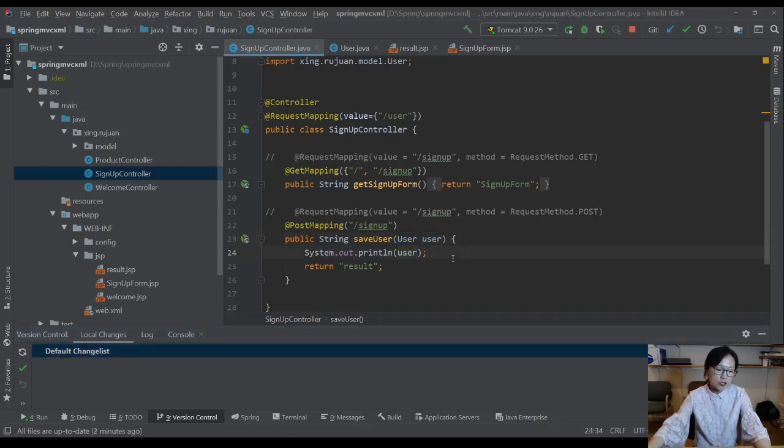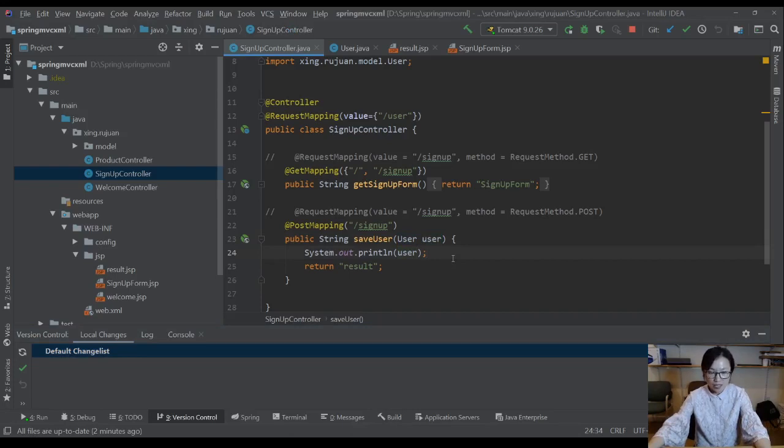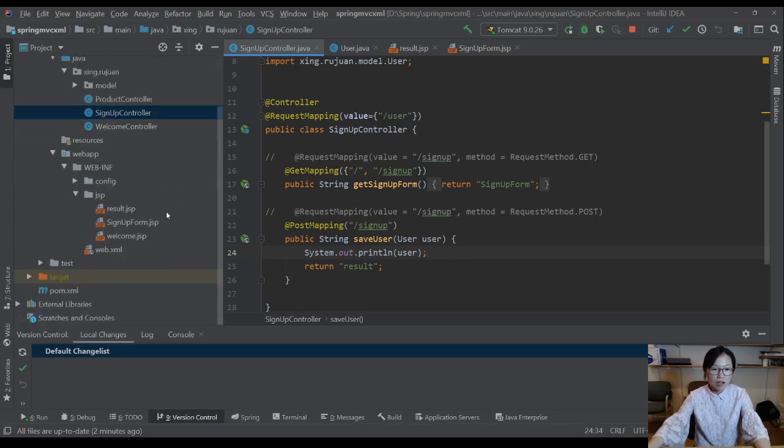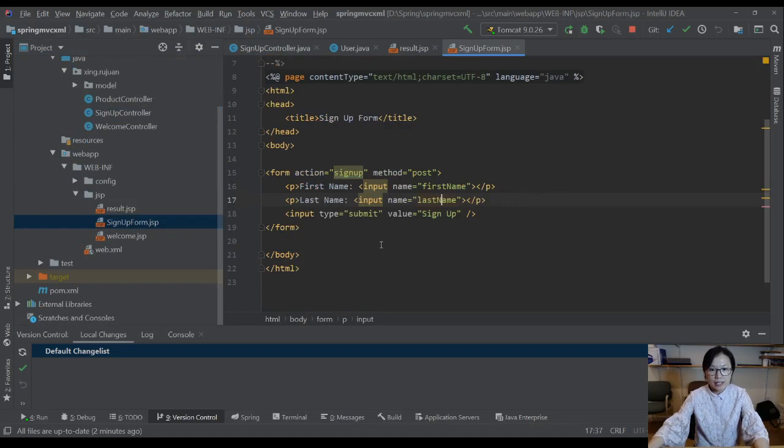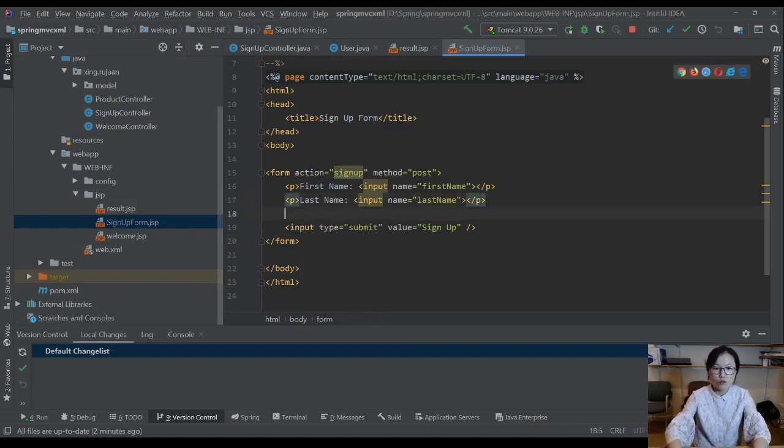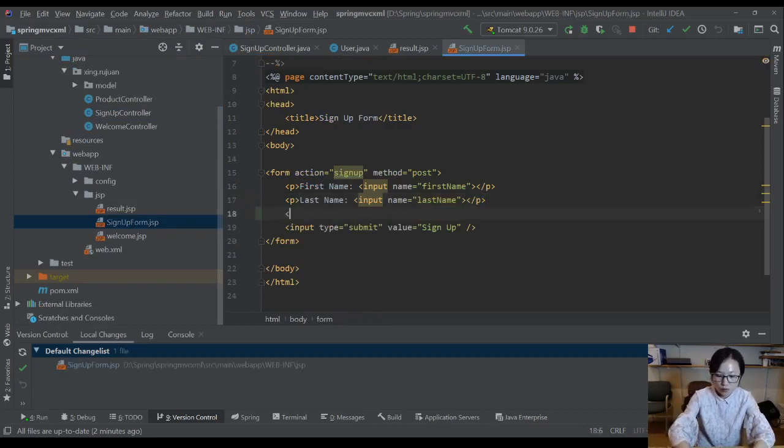In this video I'm going to show you another scenario related to data binding, which is when you have nested relationships in the model. So now in my sign up form, I will have two more attributes, two more fields.